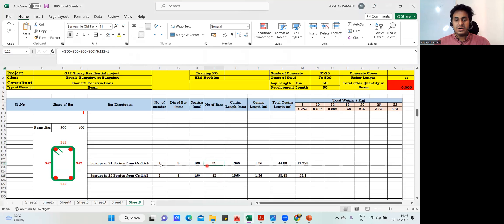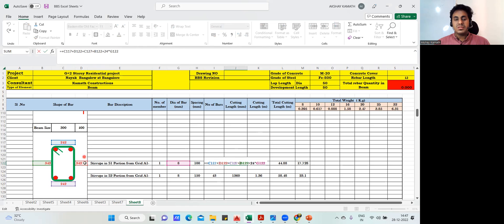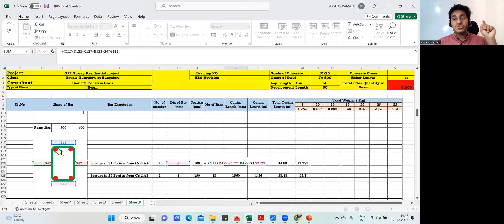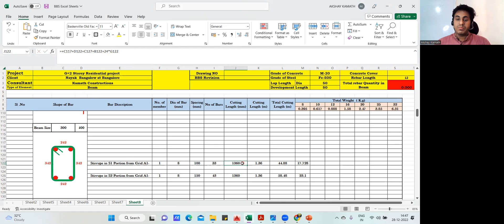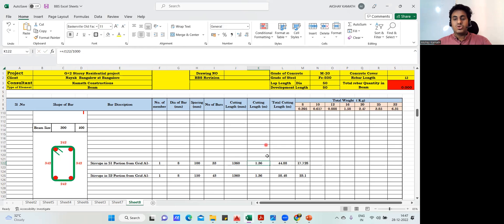Number of bars: 3200 divided by 100 plus 1 gives 33. Now the cutting length: 242 plus 342 plus 242 plus 342, plus 24 times the diameter of the bar. That hook length of 24 times diameter is from the code book — 24 into 8mm gives the hook length. So 24 into 8 will give 192, and total cutting length will be 1360mm. Dividing by 1000 gives 1.36 meters.